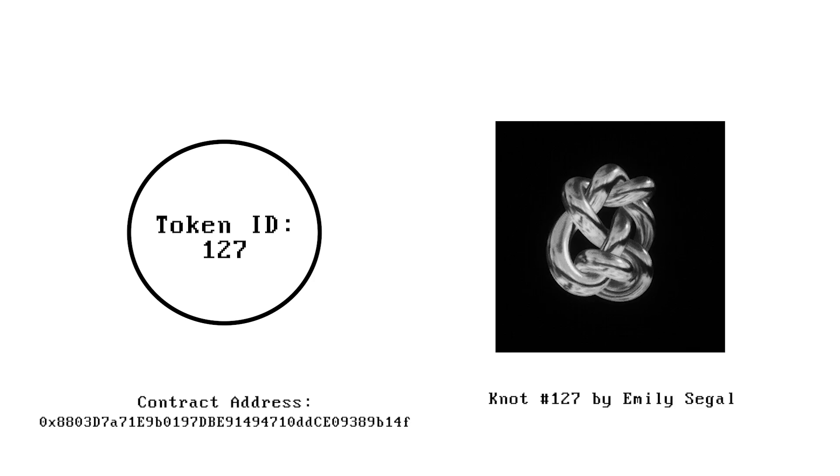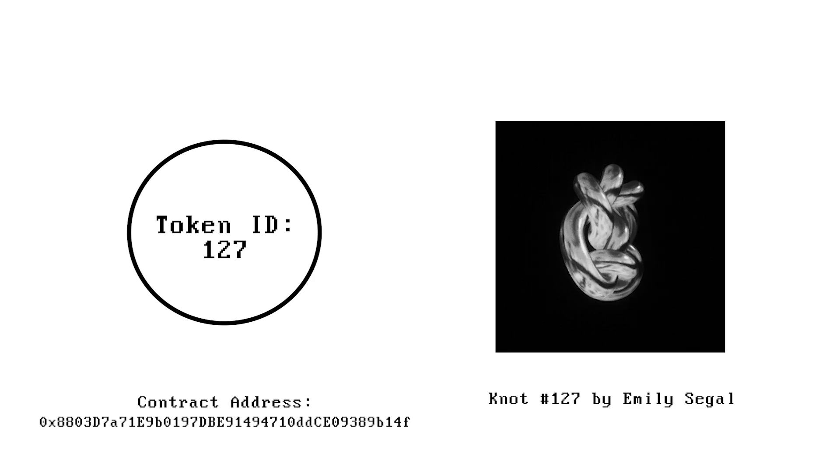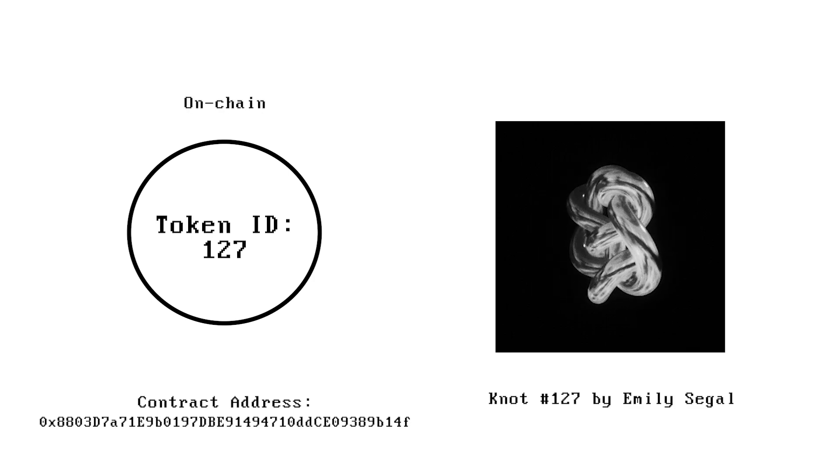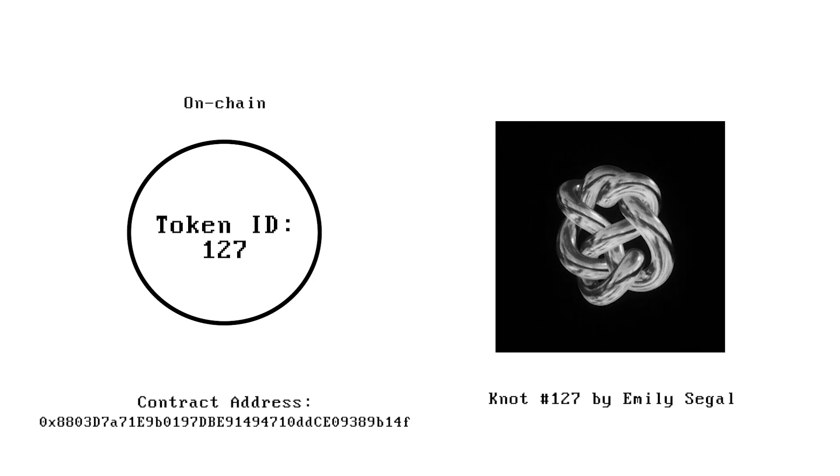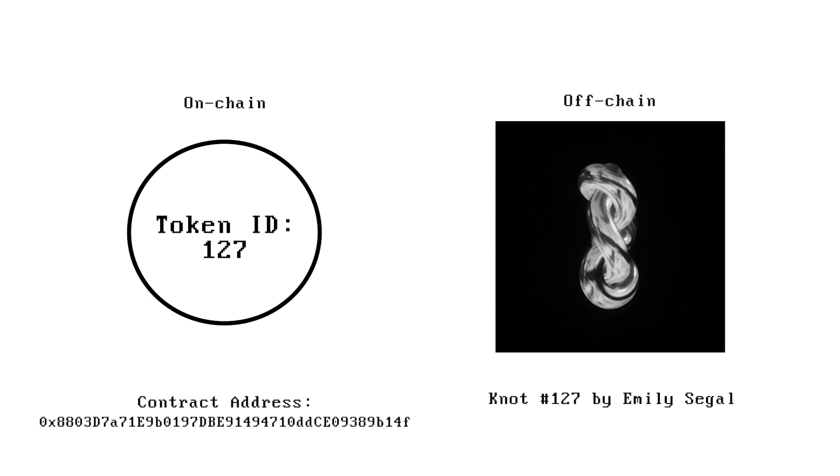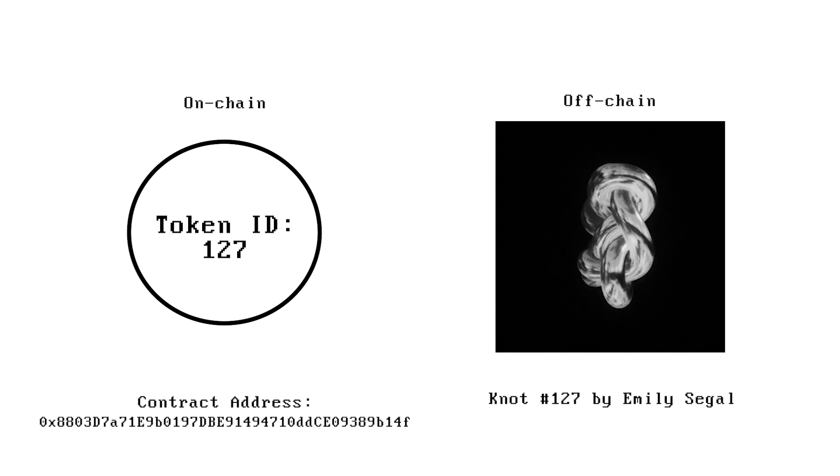NFTs are tokens which correspond with a particular file. The token exists on the blockchain, but most of the time, due to prohibitive storage costs, the file itself is actually off-chain, hosted on a server.